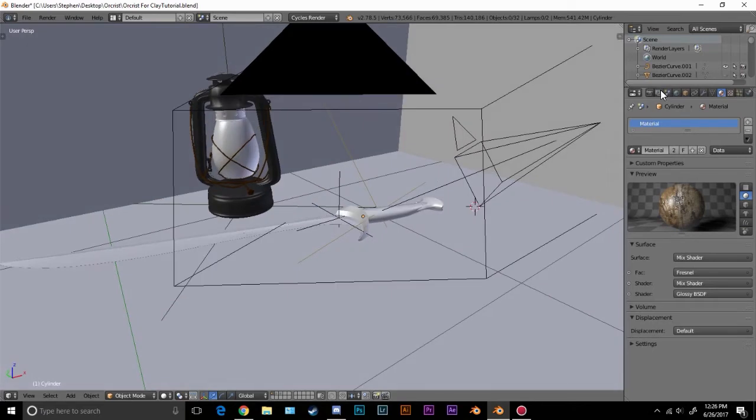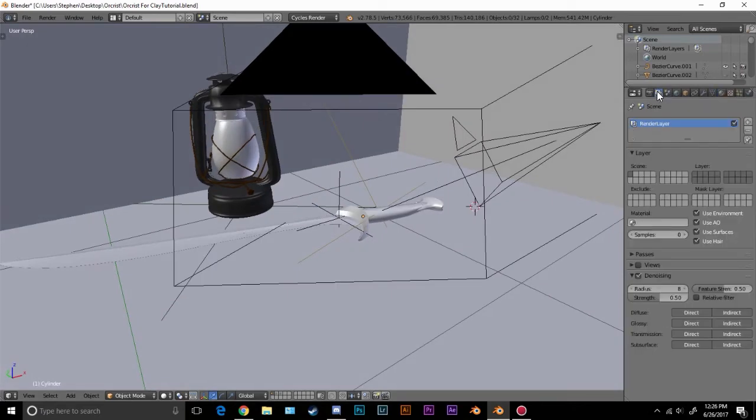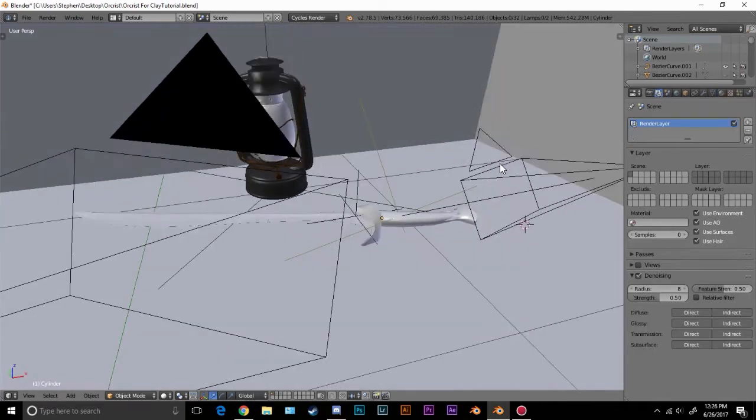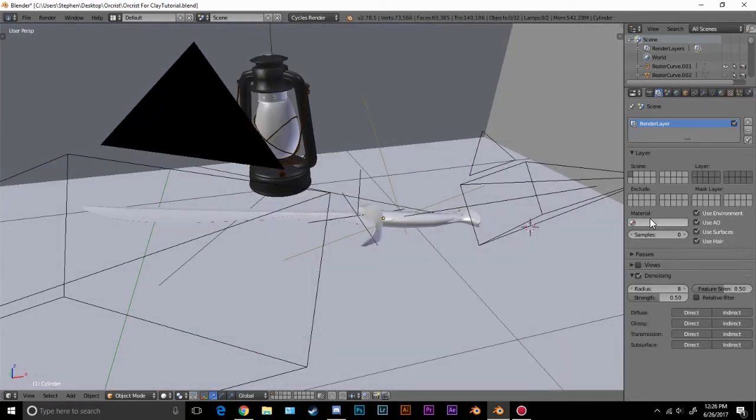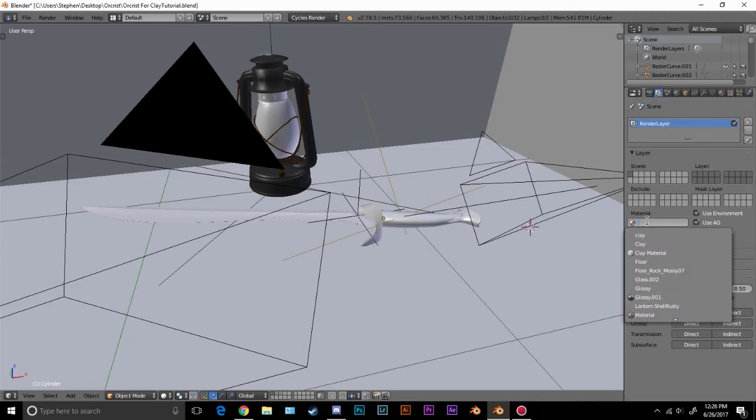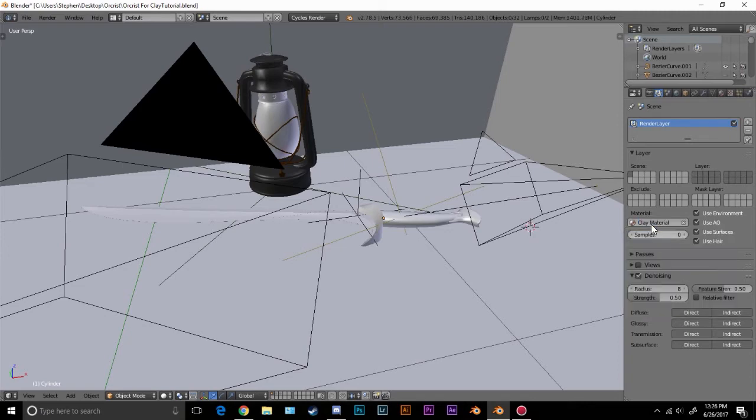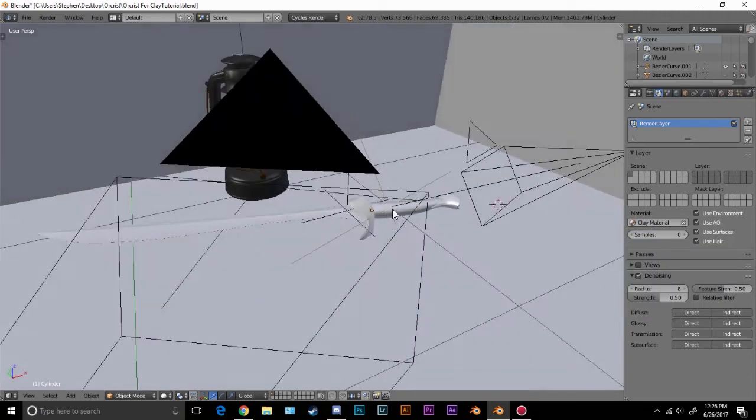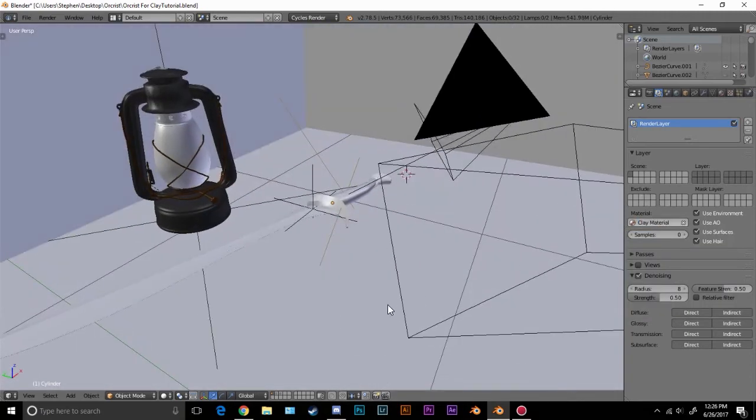If we come over to this render layers panel, there is an option for a material right here. If we hover over it, you can see material to override all the other materials in this render layer. So if we click on this, we go to our clay material. Now this will overwrite every single material in our scene with this clay material.